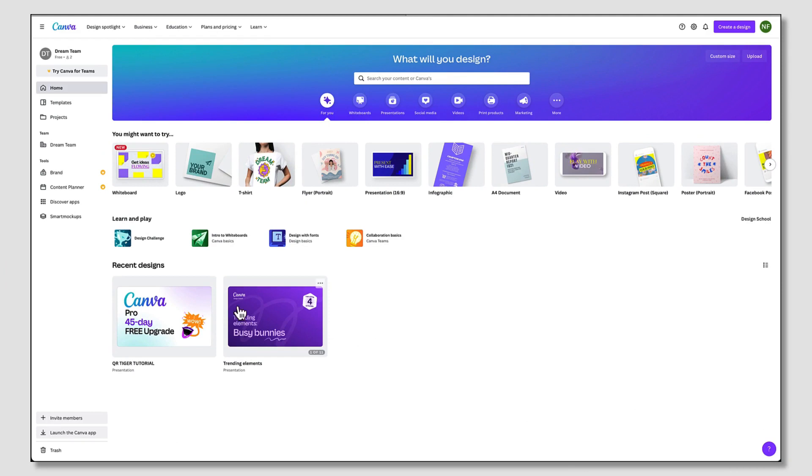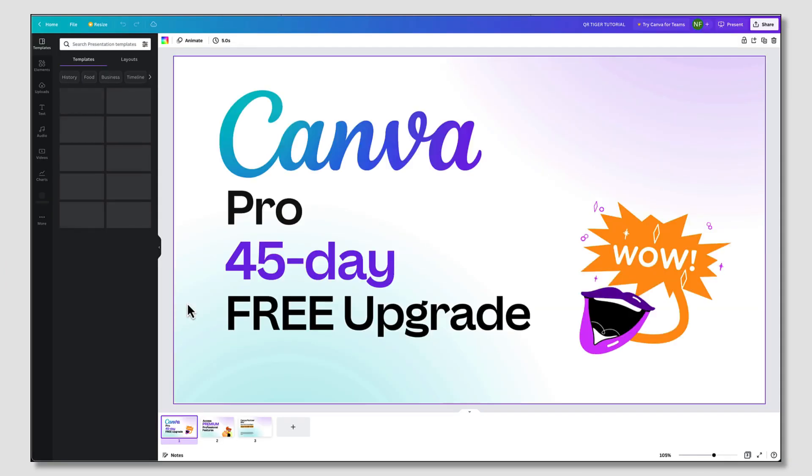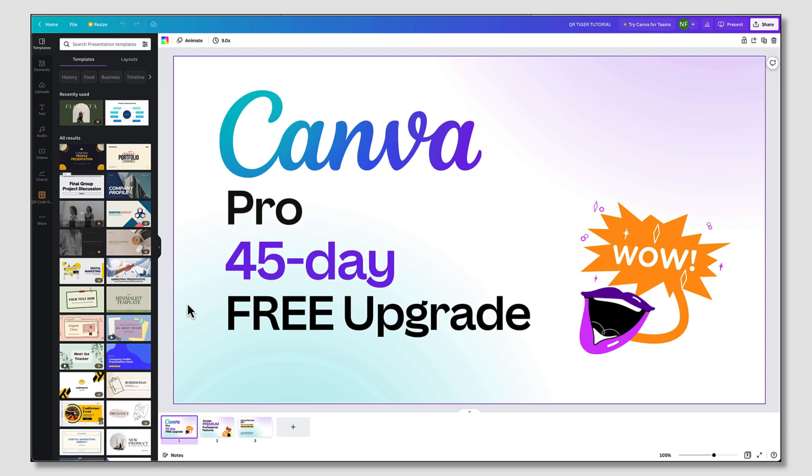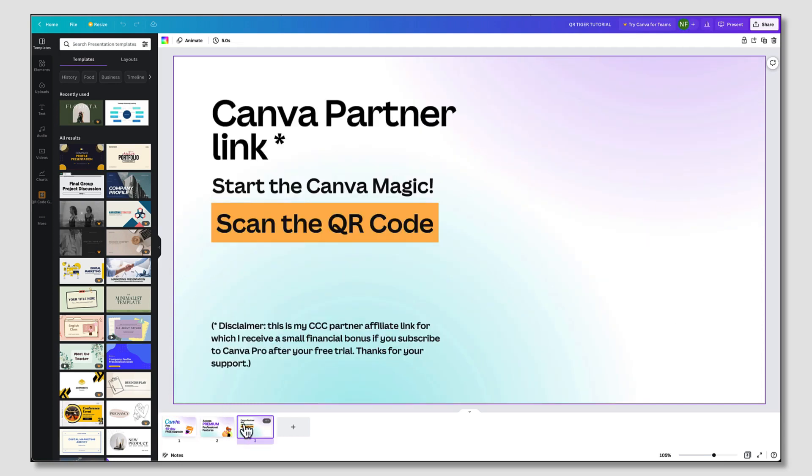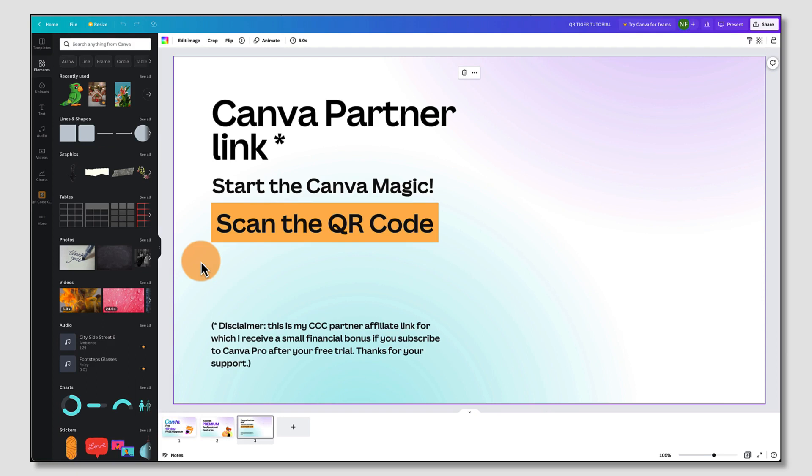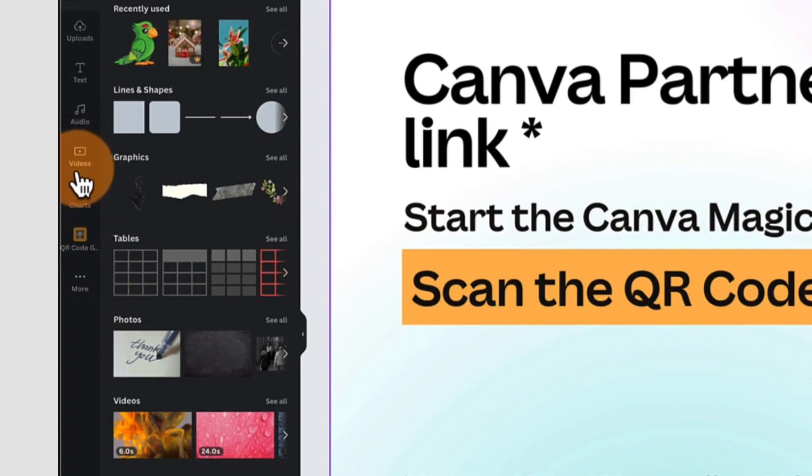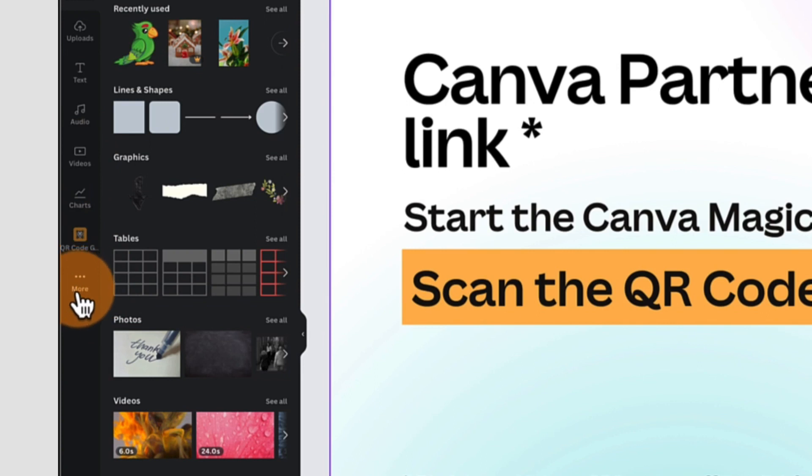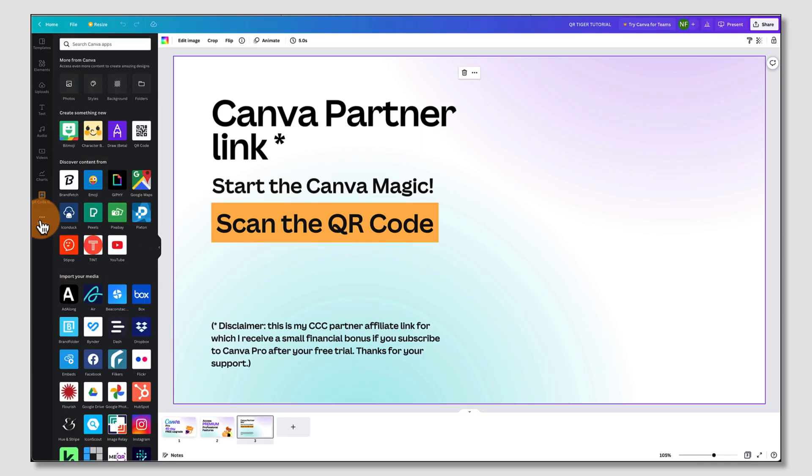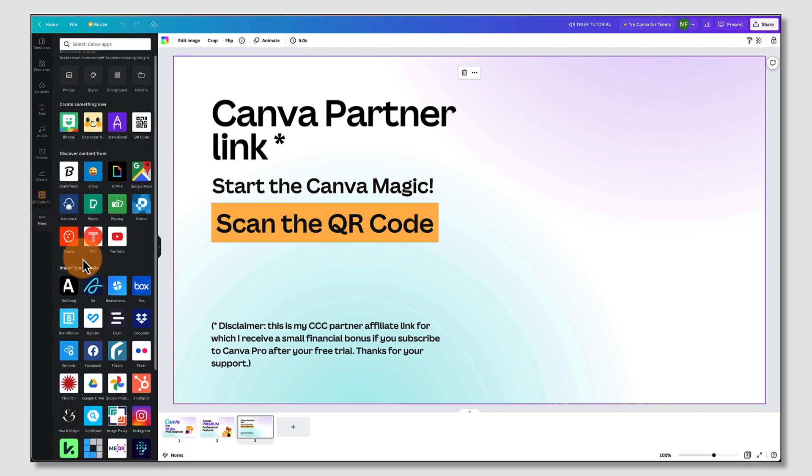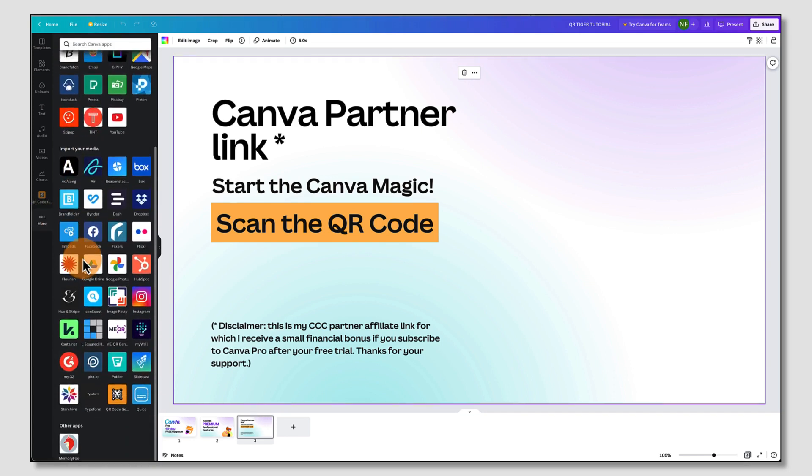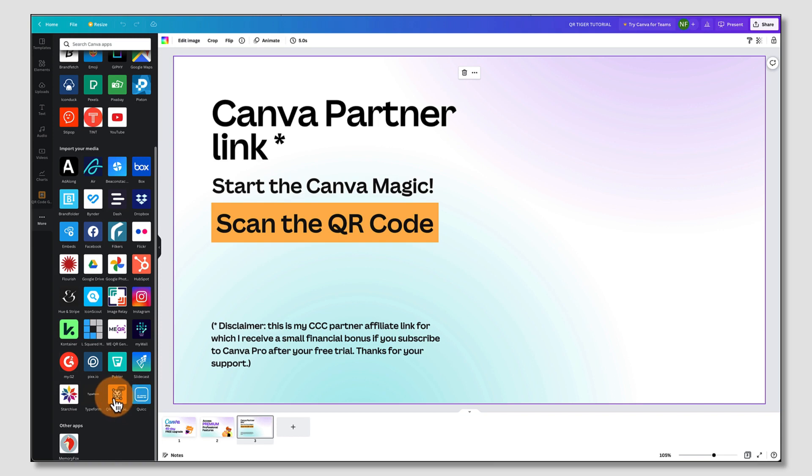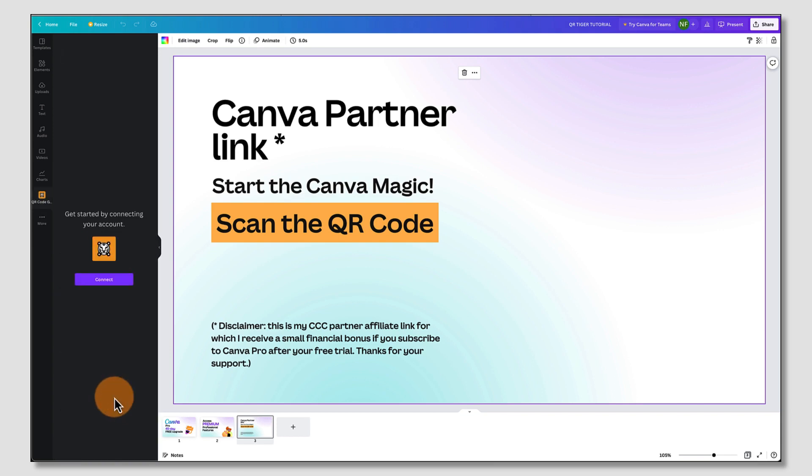Open up the design that you want to add your QR code to, which is this one in my case and I want to add it to my final page. Next, you're going to go to the left hand side toolbar and scroll down if you have to until you find the More tab with the three little dots. You're going to click on that and this brings up lots of apps and integrations. And you're going to find the QR Tiger thumbnail, which is very easy to find. And it's this one right here, so click on it to open it up.